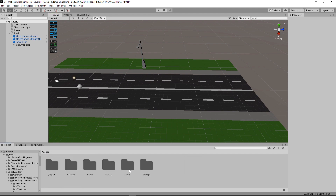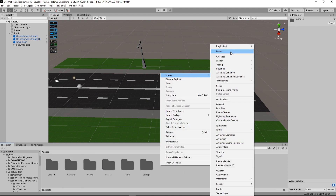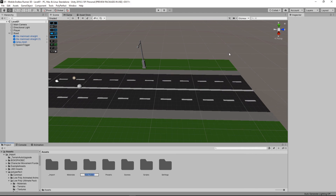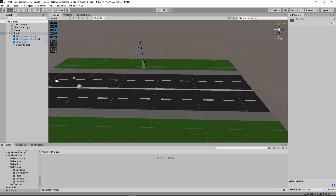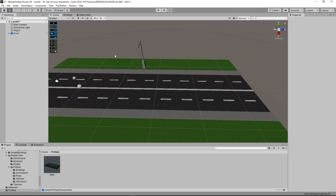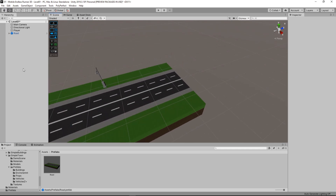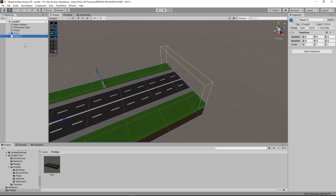Looks fine. Let's now create our prefab, but first we need to create a prefabs folder. I simply drag my road from the hierarchy into my folder in the project panel and the prefab is done. Let's now duplicate it a few times and see how many we need.